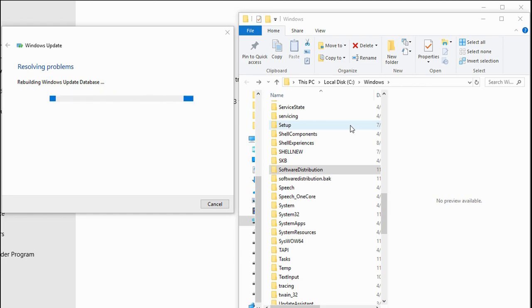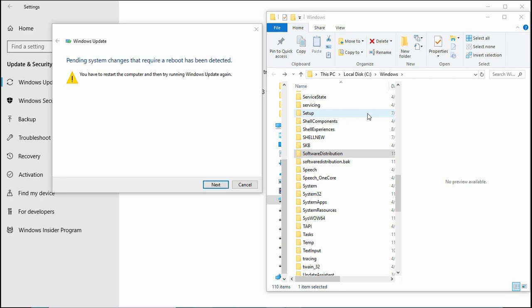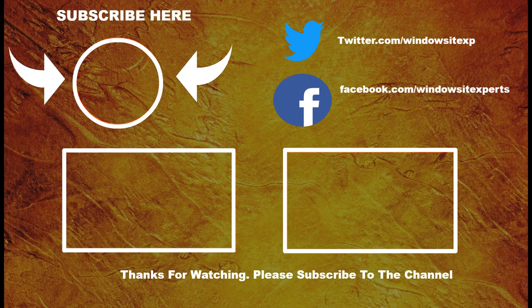It restarts BITS service, cryptographic service, and installer service. This will restart all the services and try to fix the issue. For me, running the troubleshooter helped and fixed the issue.